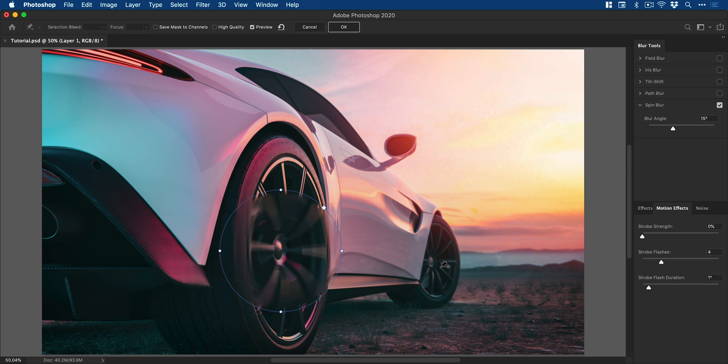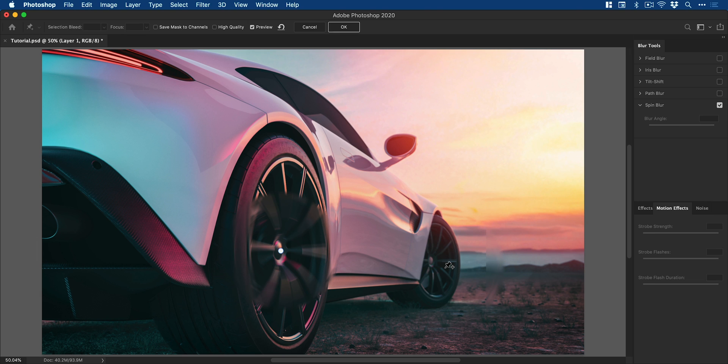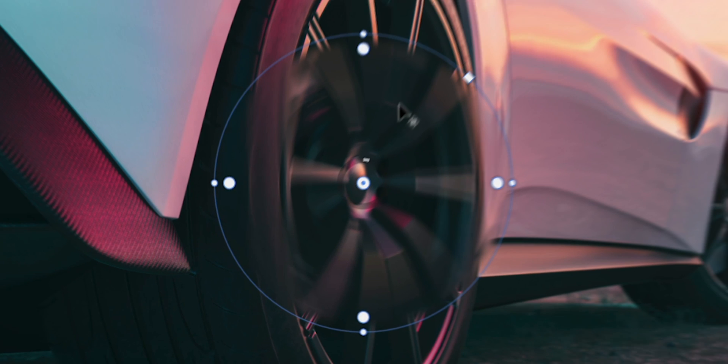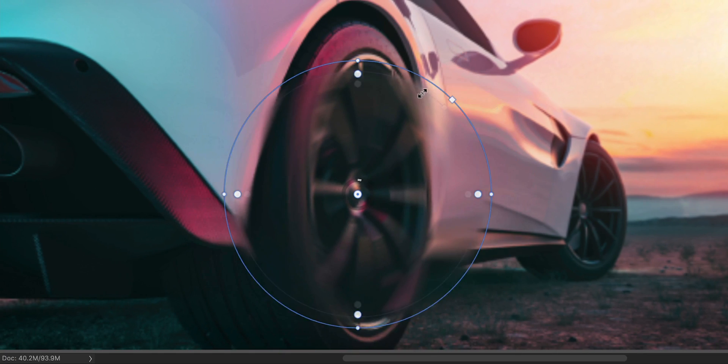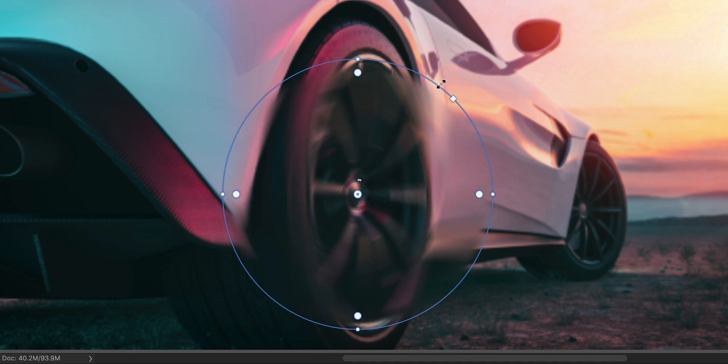And I could even add another one if I wanted to do two different wheels. But I think we'll just stick to one for now. One's enough. So I'm just going to select this point here. And then what I can do is hover around the edge of the circle, and I can make this larger or smaller.